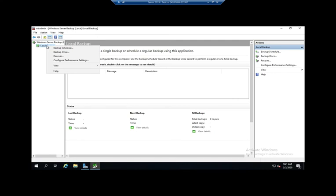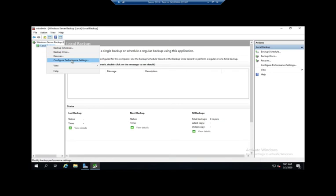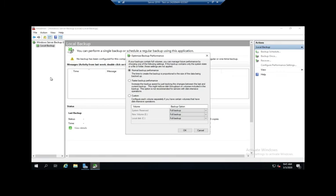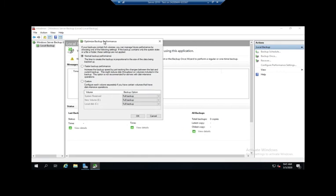And there's not much because I just installed it. So I'm going to right-click on Local Backup, and I can do a Backup Schedule or a One-time Backup. So Backup Schedule will run a scheduled backup on a regular basis. A One-time Backup is going to be a one-off. I just want to do this backup right now. Recover, obviously recover information from a previous backup. And then Configure Performance Settings, if I can say this correctly, is going to let me determine how do I want this to work.